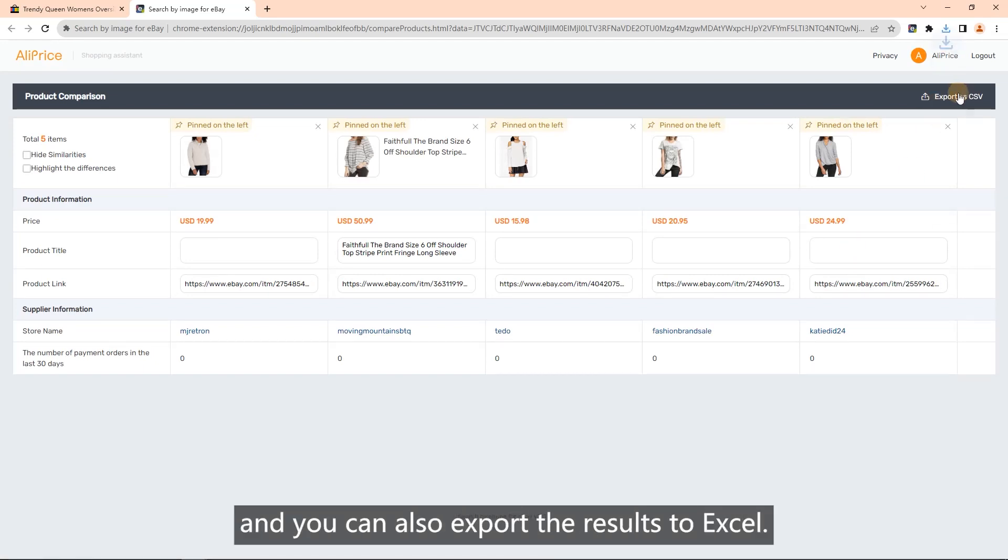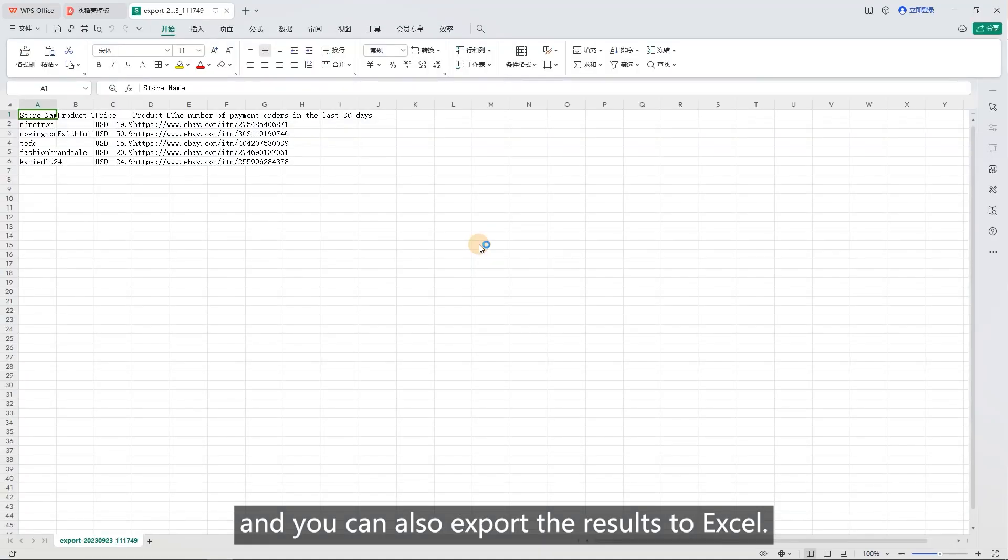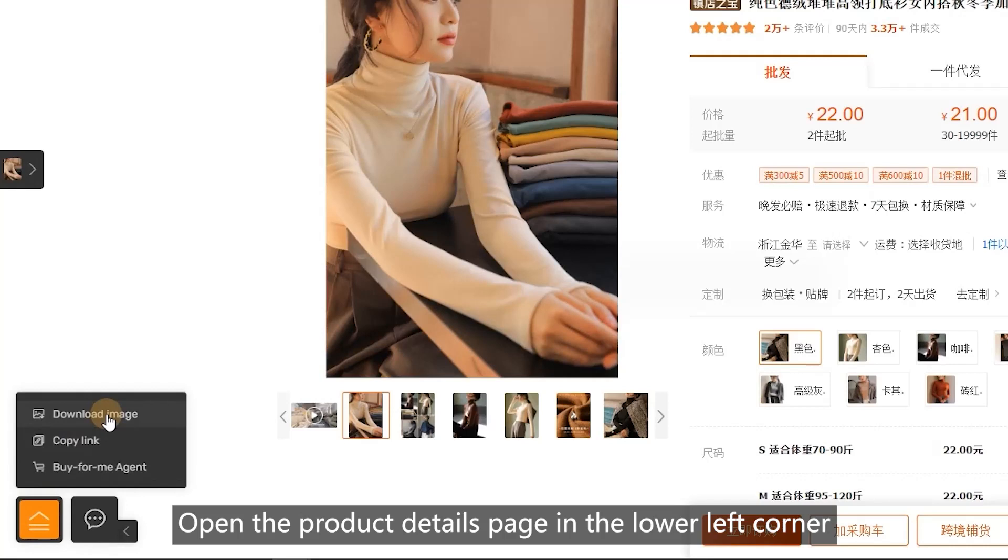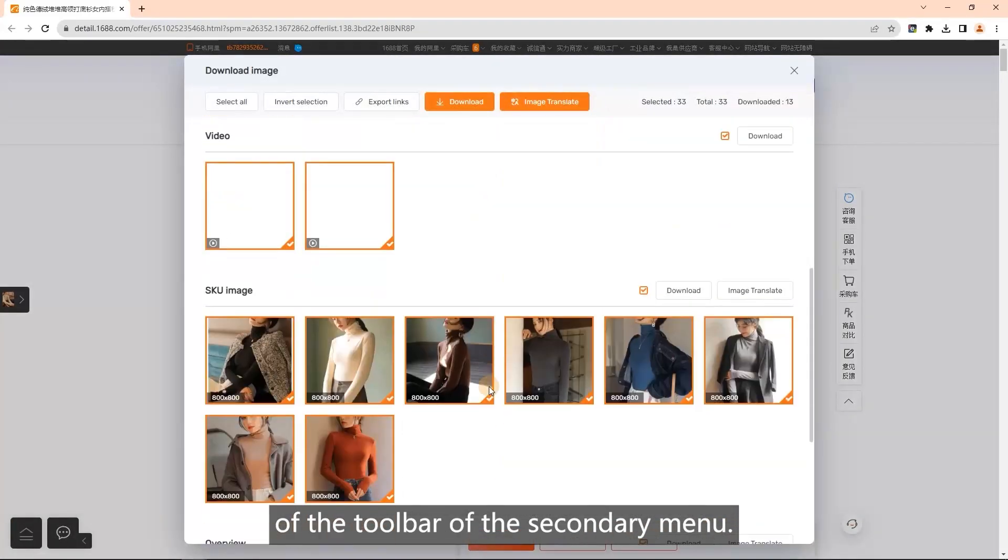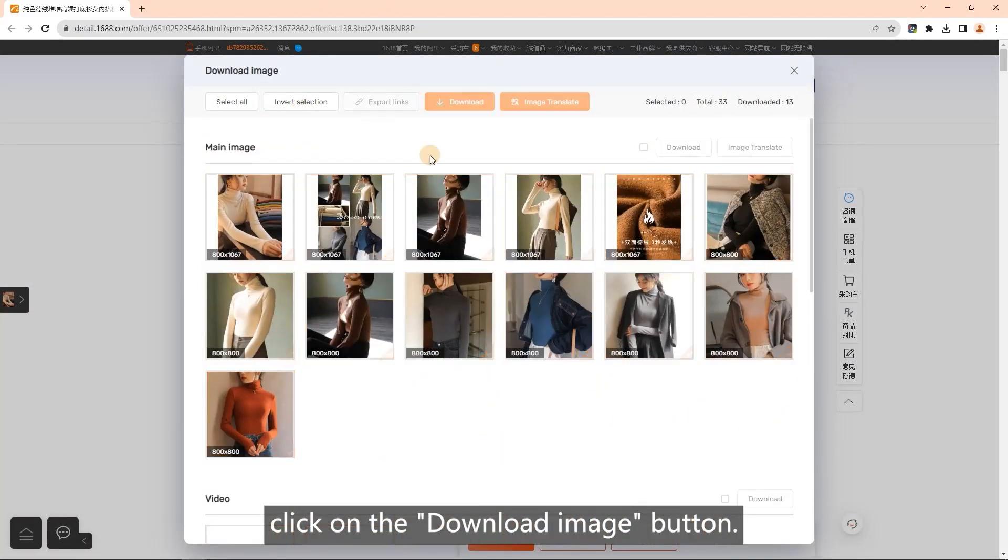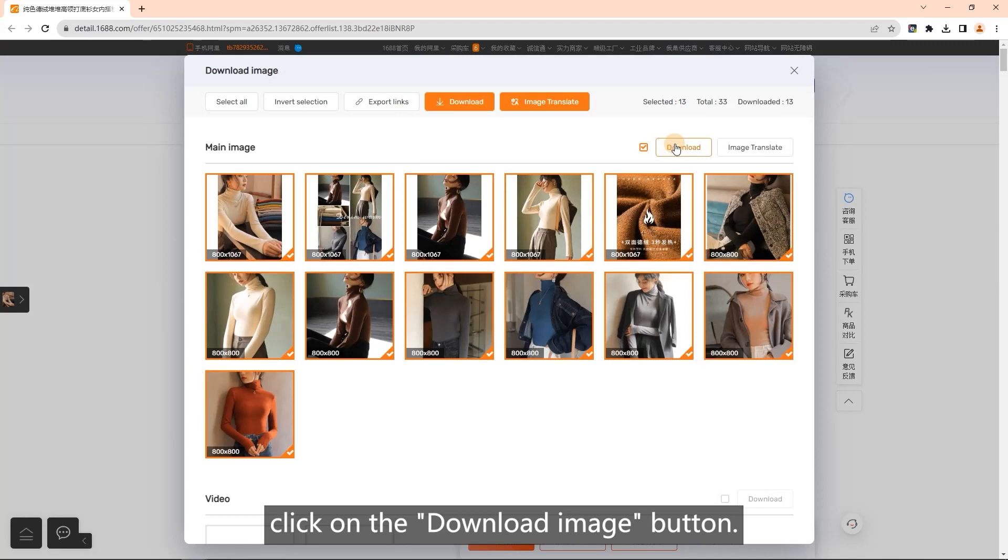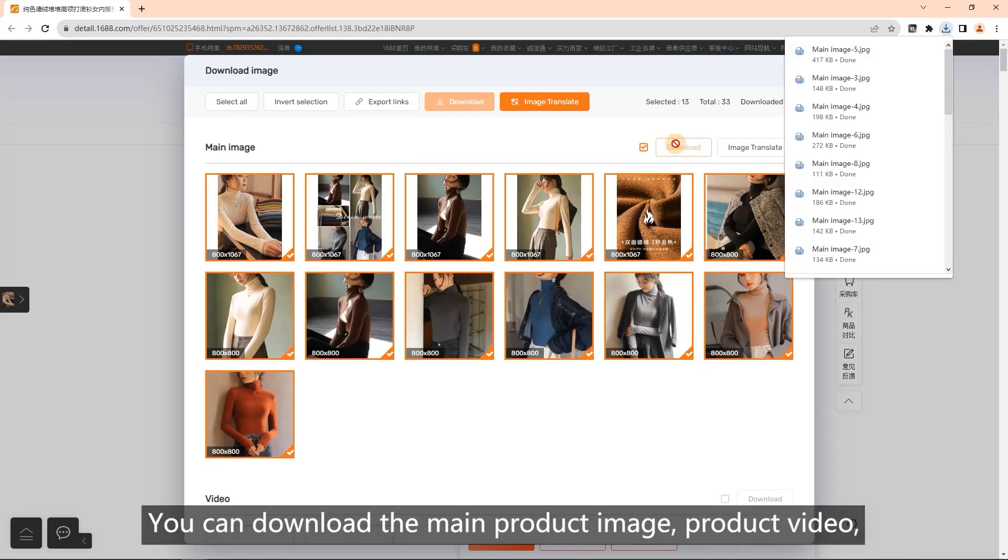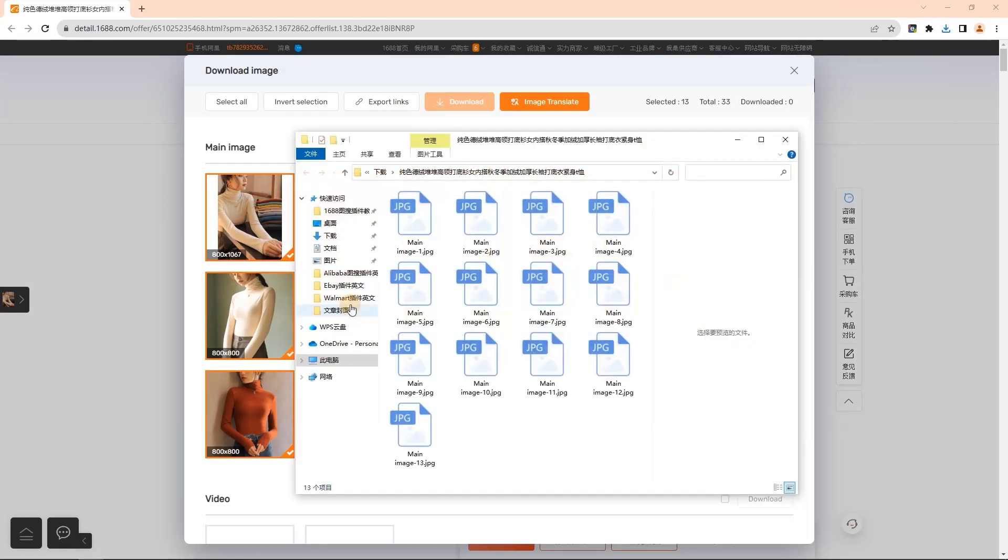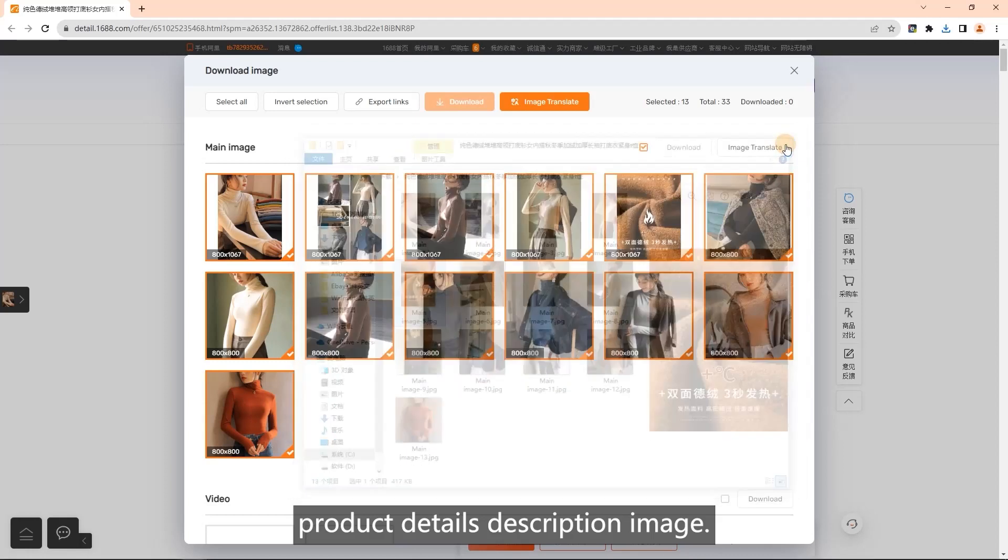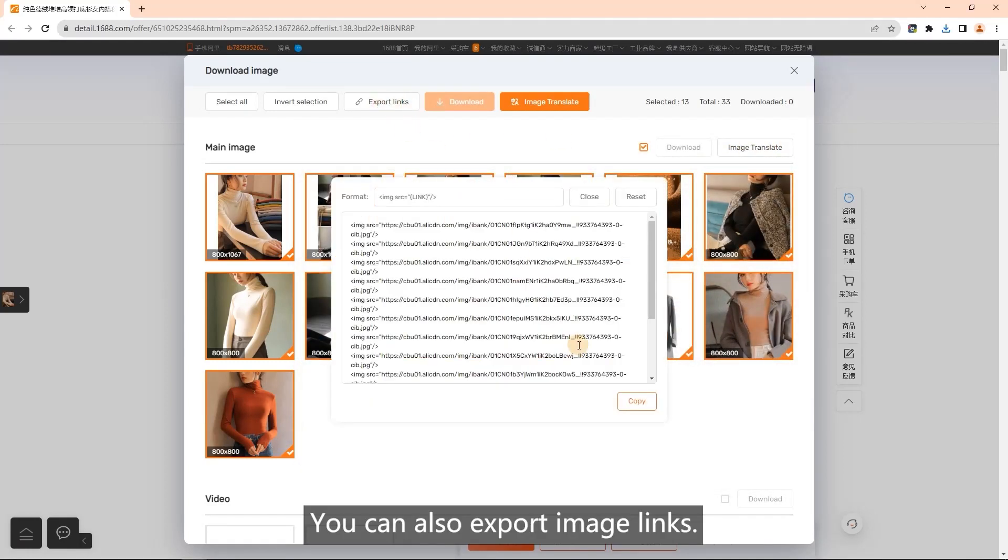Download images: open the product details page. In the lower left corner of the toolbar of the secondary menu, click on the download image button. You can download the main product image, product video, product details description image. You can also export image links.